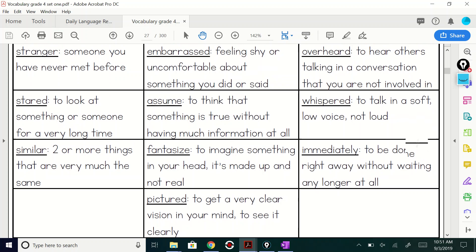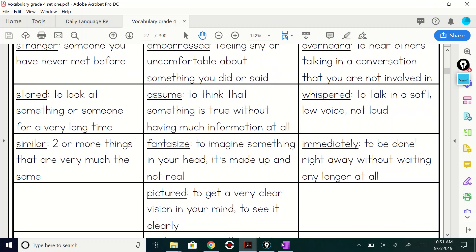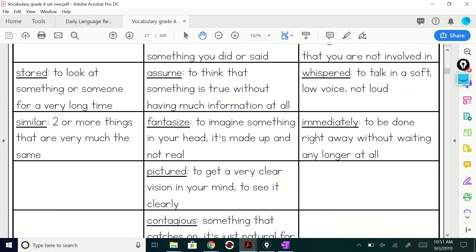How about this one? Ready? Whispered to talk in a soft, low voice, not loud. That's what you guys got to practice on that one, right?